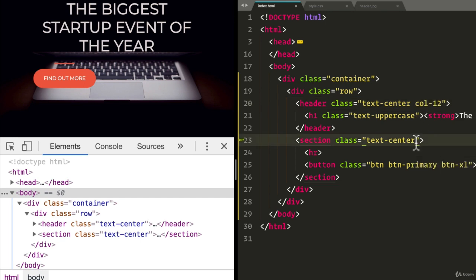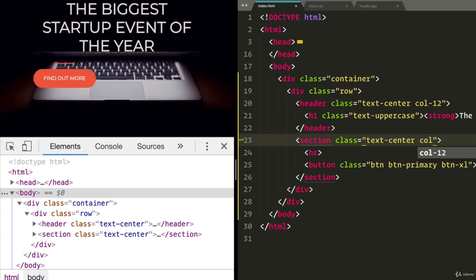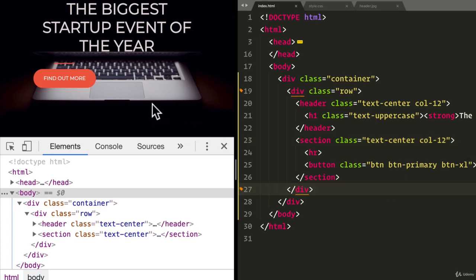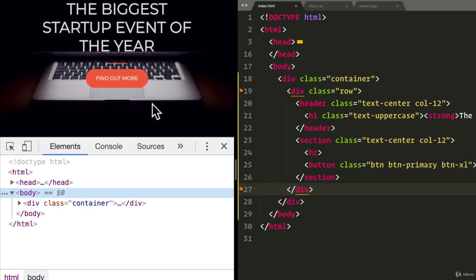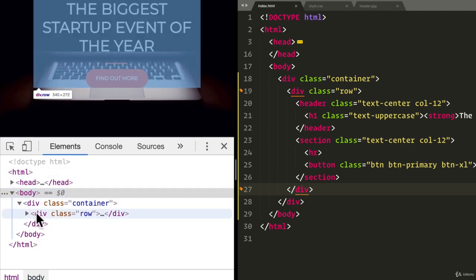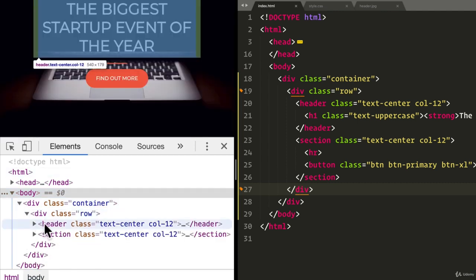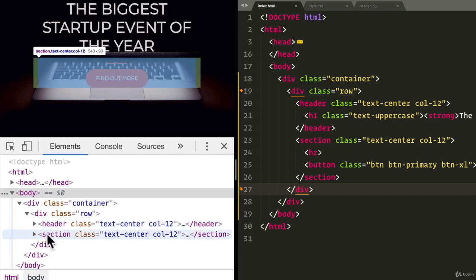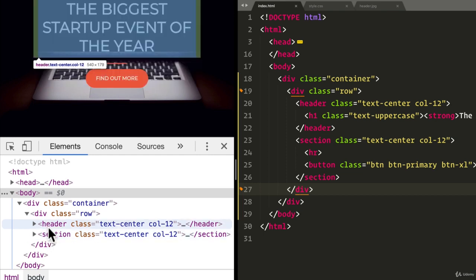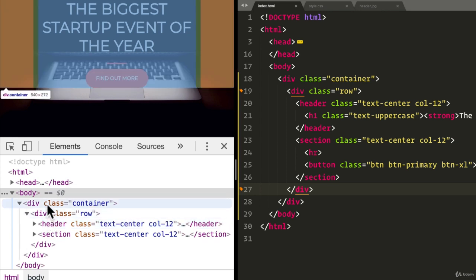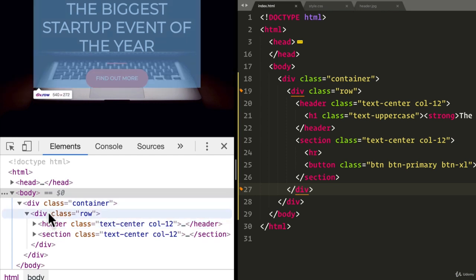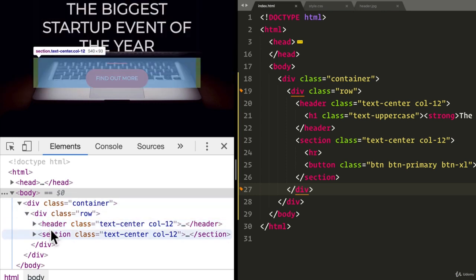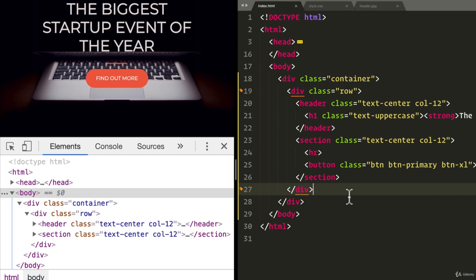And then for the section, we want the column 12 grid. So if I refresh, there you go. Look at that. If I go over here, I see that we have the row. We have the header. And then we have the text, which, as you can see, contains the full amount of the container in the blue. That's looking a lot better. That's great.